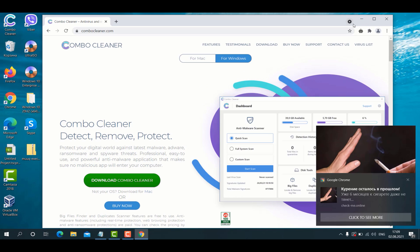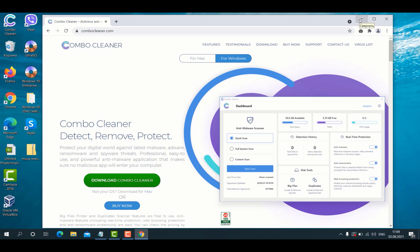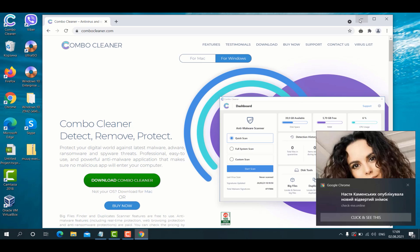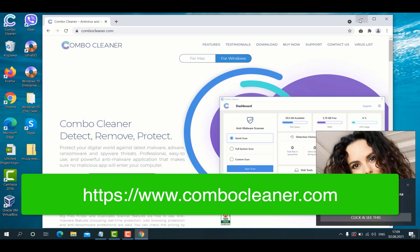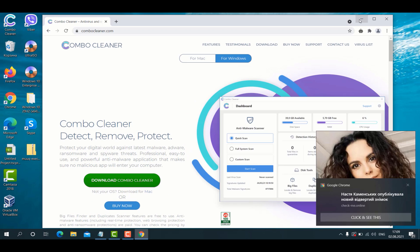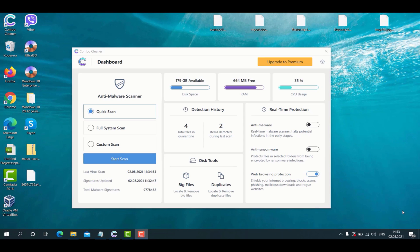ComboCleaner will help you to detect the source of the ransomware and get rid of that ransomware from your Windows computer. Plus, it will help you to fix other browser-related issues and to remove other possibly hidden malware on your computer.